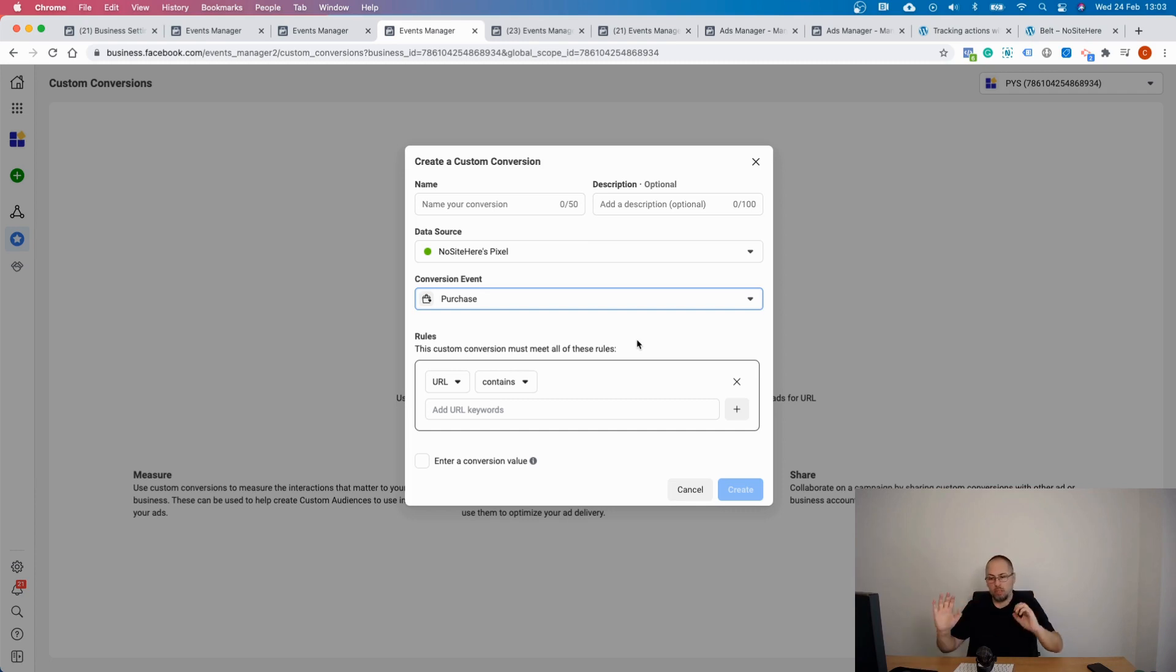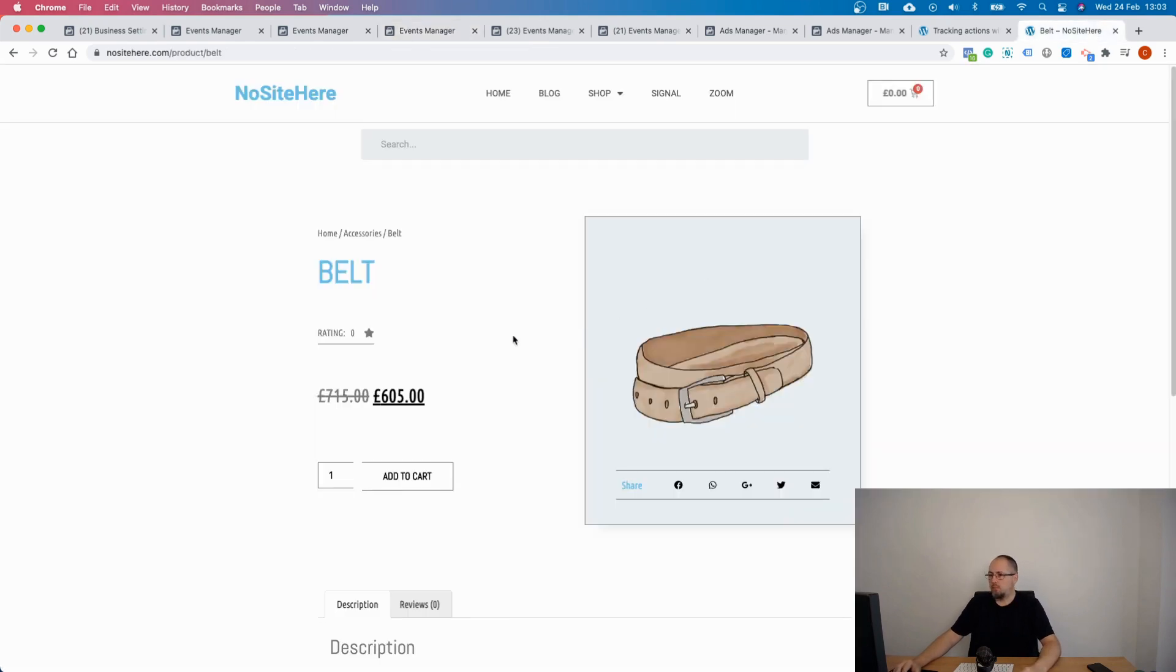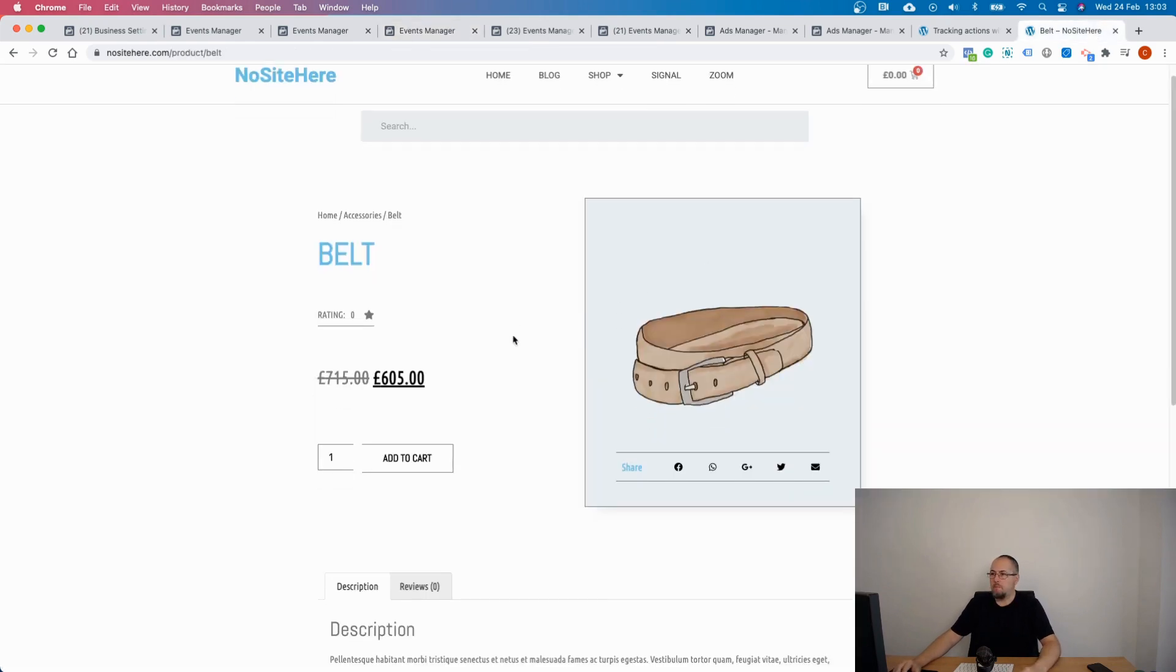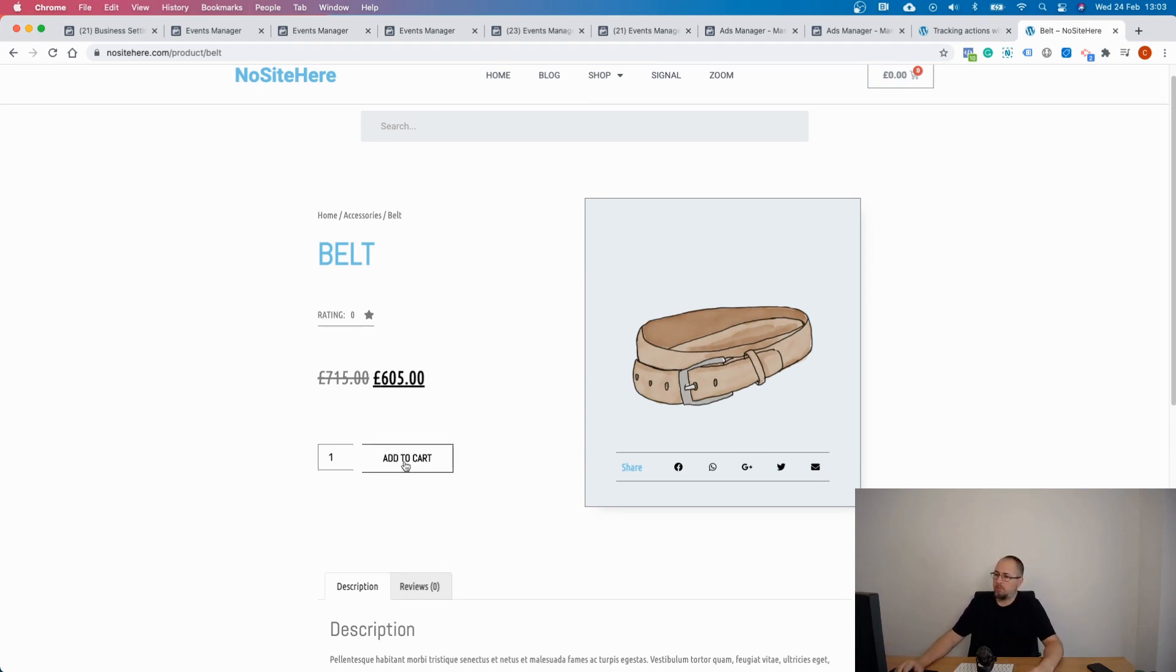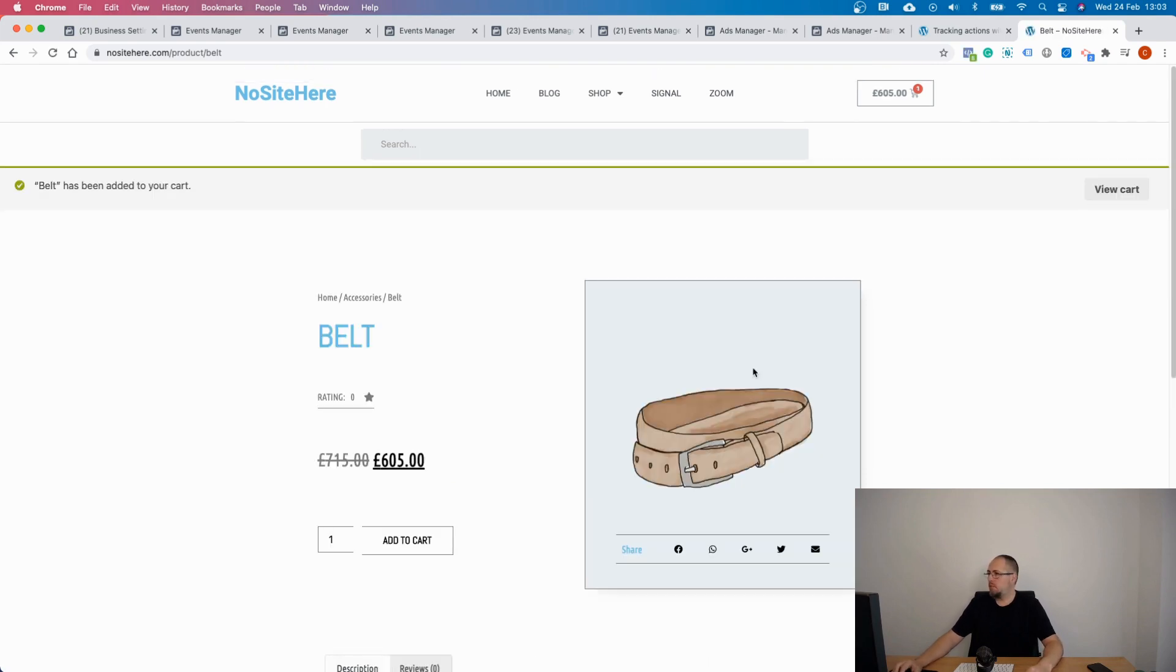So let's say you want to have a custom conversion fired when just a particular product is bought, not any product from your website. How can you do it? Well go to your website and do a test transaction for that product. Let's say I want to buy this very expensive but beautiful belt. I will purchase the belt, and place order.